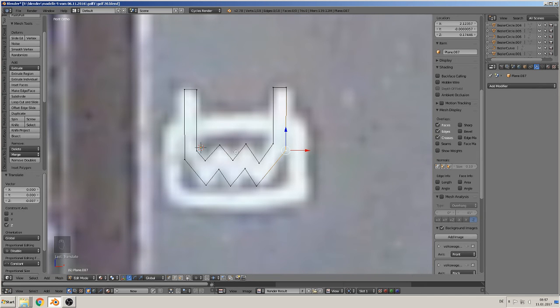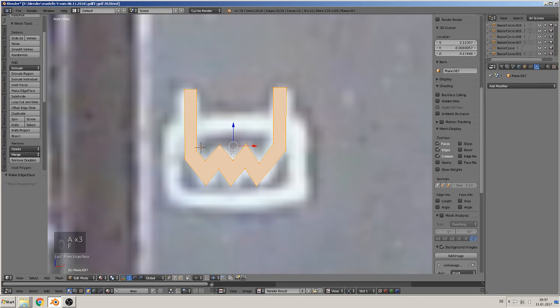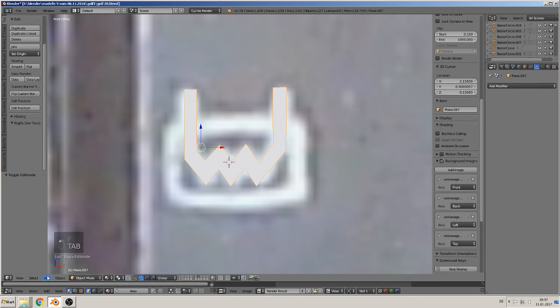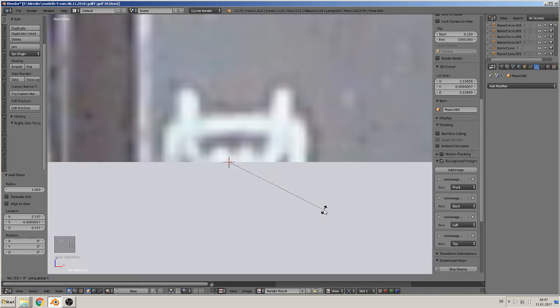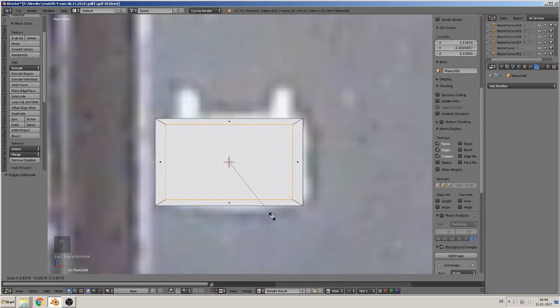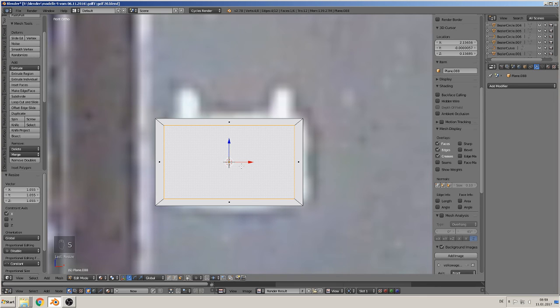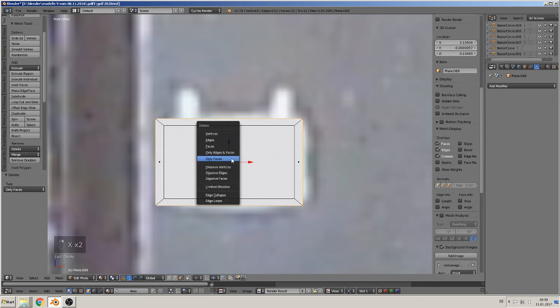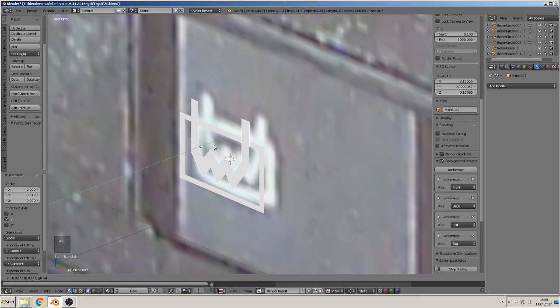Then we make here this thing around. So with F we can close that. Then we take here a plane two, rotate X 90, scale. Then we go edit mode, face select, extrude scale. X, only face. Again only face. So we get that out, we get that out two. We make them together, join. We have that symbol there.